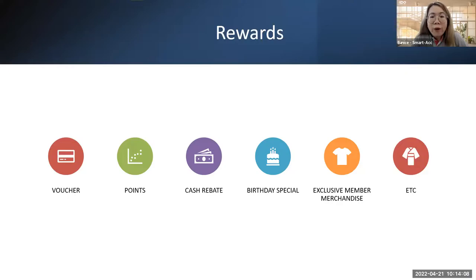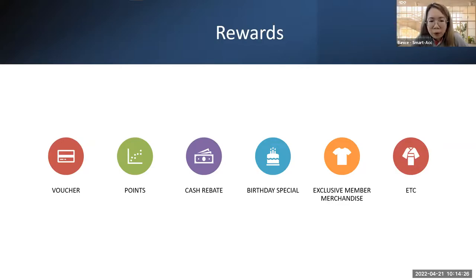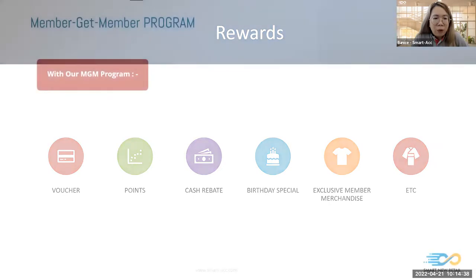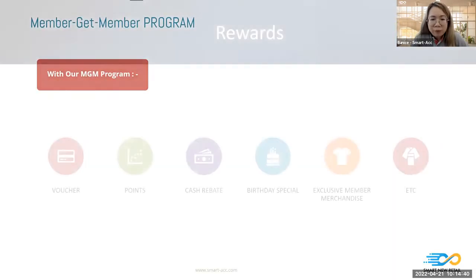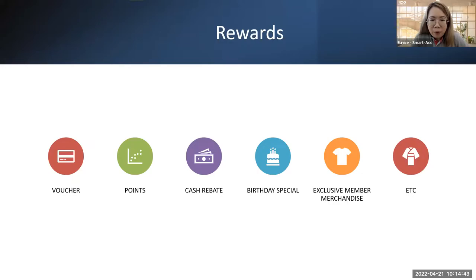Common rewards in the market include vouchers, points, cash rebates, and birthday specials — like a special gift, extra points earned, an extra 10 ringgit voucher to spend, exclusive member merchandise, or member-only goods. These rewards are quite common in every loyalty program, so how can we make ourselves more special and develop our customer base better?